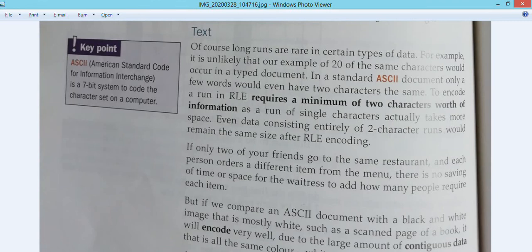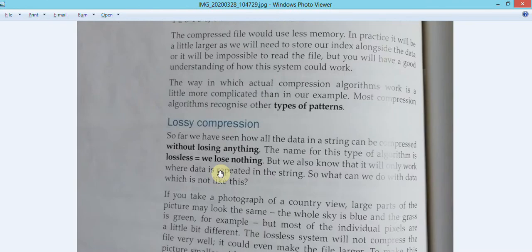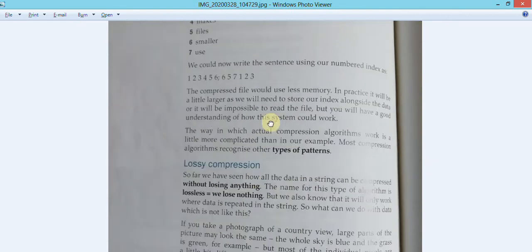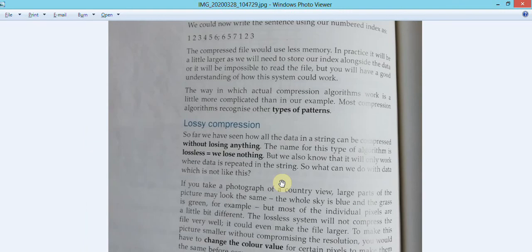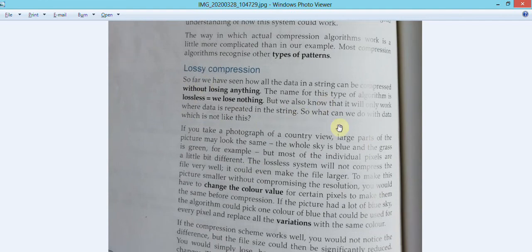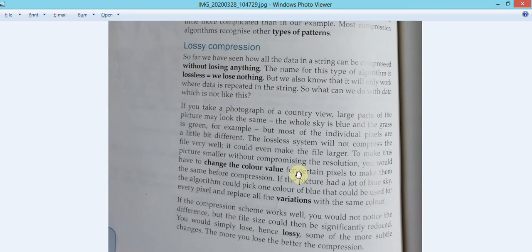Not only images - RLE can also be used with characters and other data. Once a file is compressed and you turn it back to the original form, that's called decompression. The other method is lossy compression - in lossy compression, some of the more subtle changes simply lose some of the data.